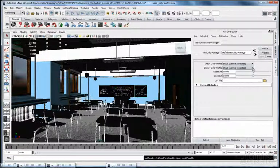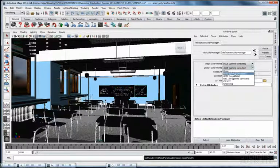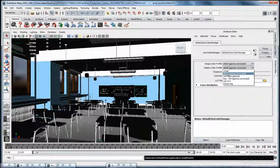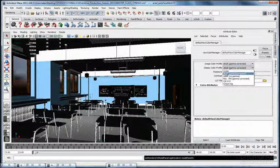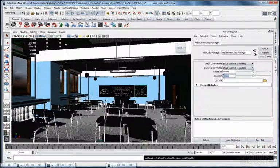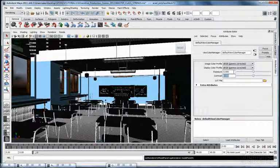If you open the second drop-down menu, which is the display color profile, they are the same color profiles plus Cineon. You can experiment with these color profiles — these are the profiles used to display in the main render view. There are also two slide bars: one is the Exposure and the second is the Contrast, which you can use to tone map the image output directly in the main render view.